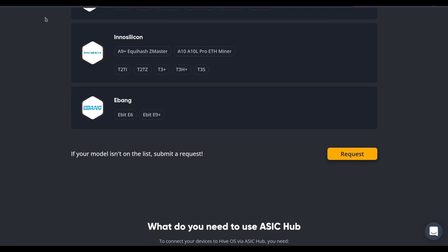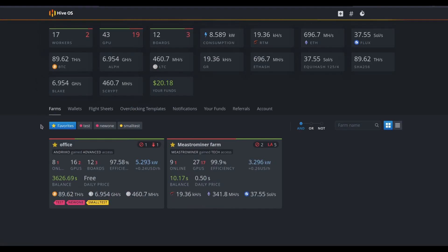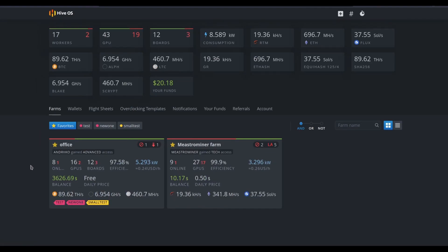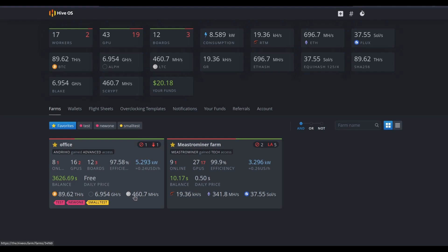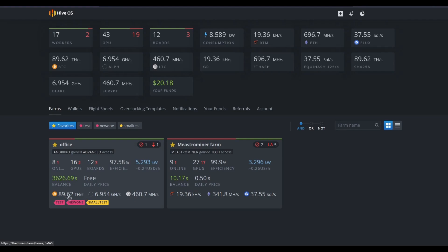But let's take a quick look at how devices are displayed in HiveOS. Here's an overview from the HiveOS dashboard. Here are two farms, one without any ASICs and another one with some Litecoin mining ASICs or Scrypt ASICs, as well as some SHA-256 ASICs.